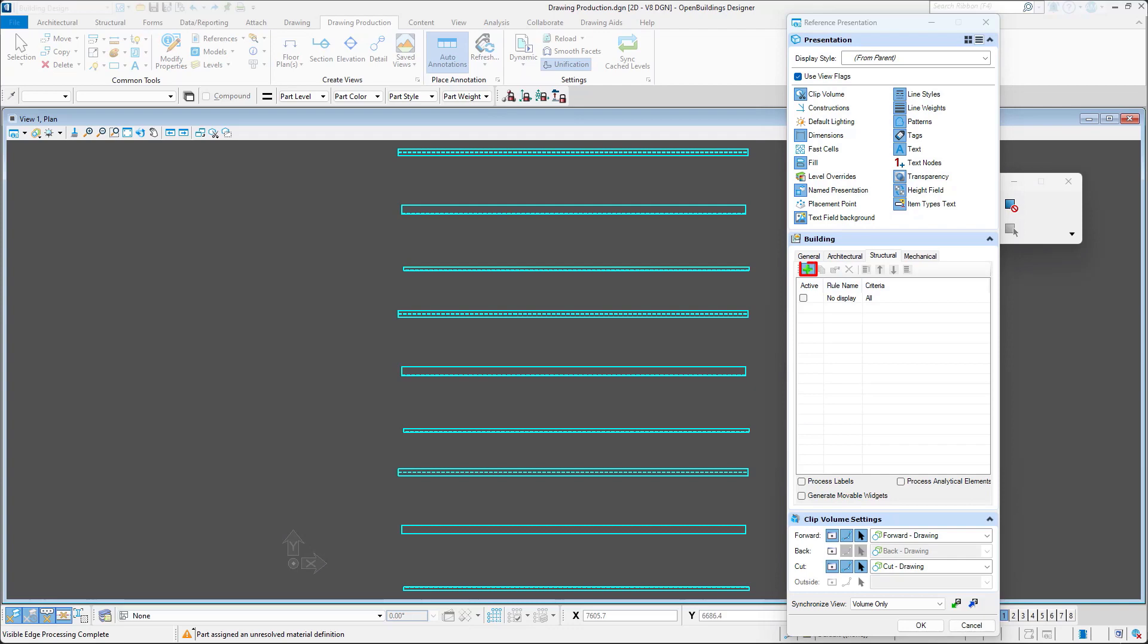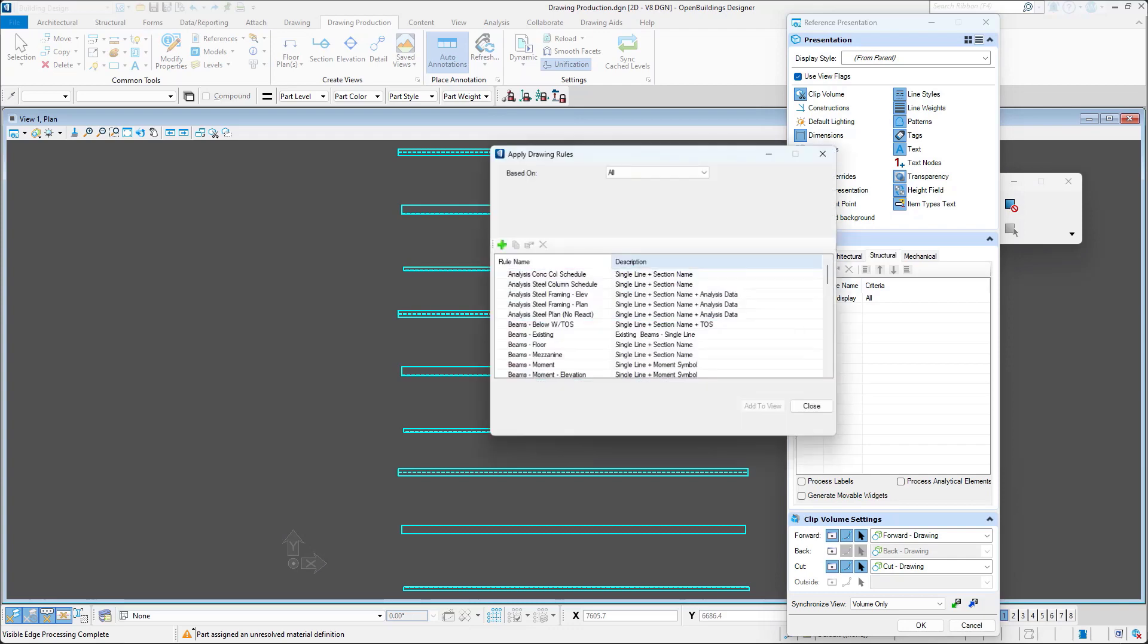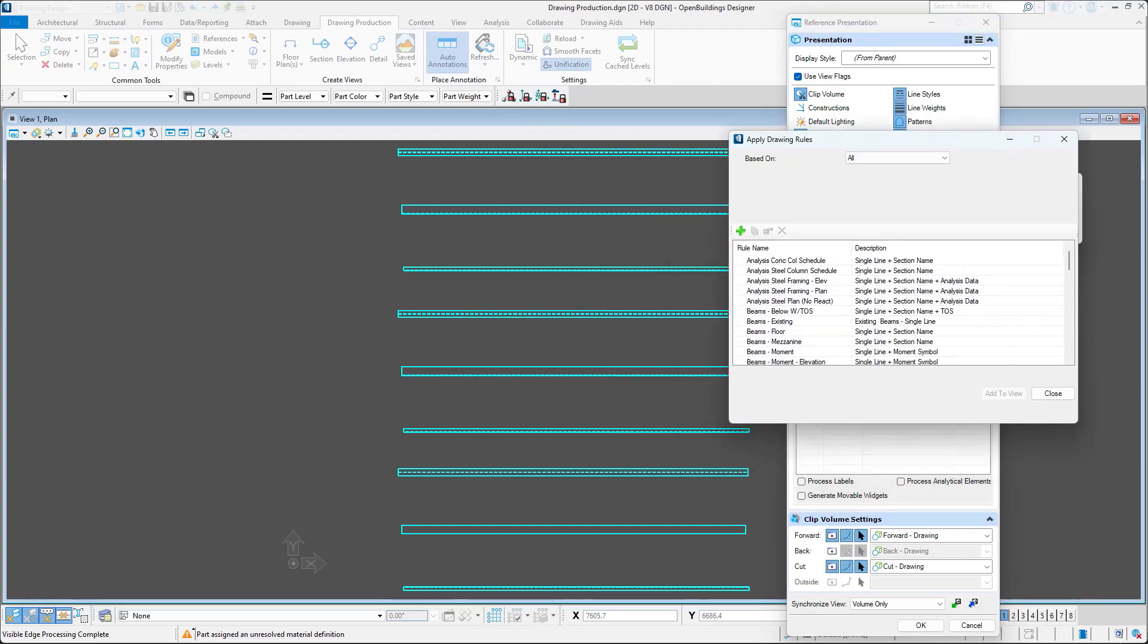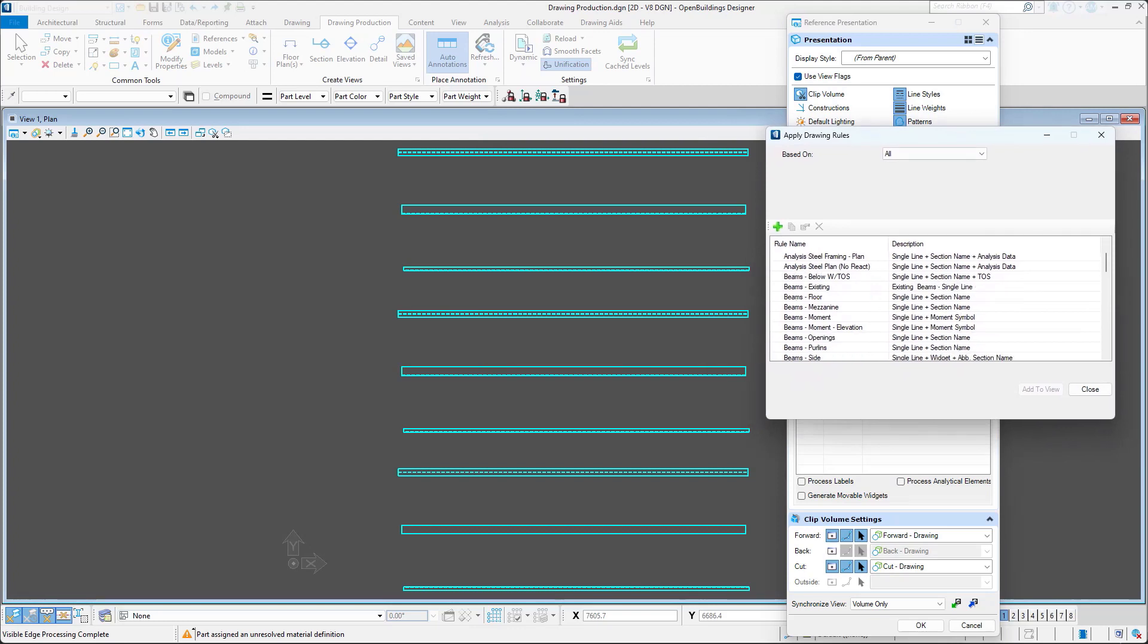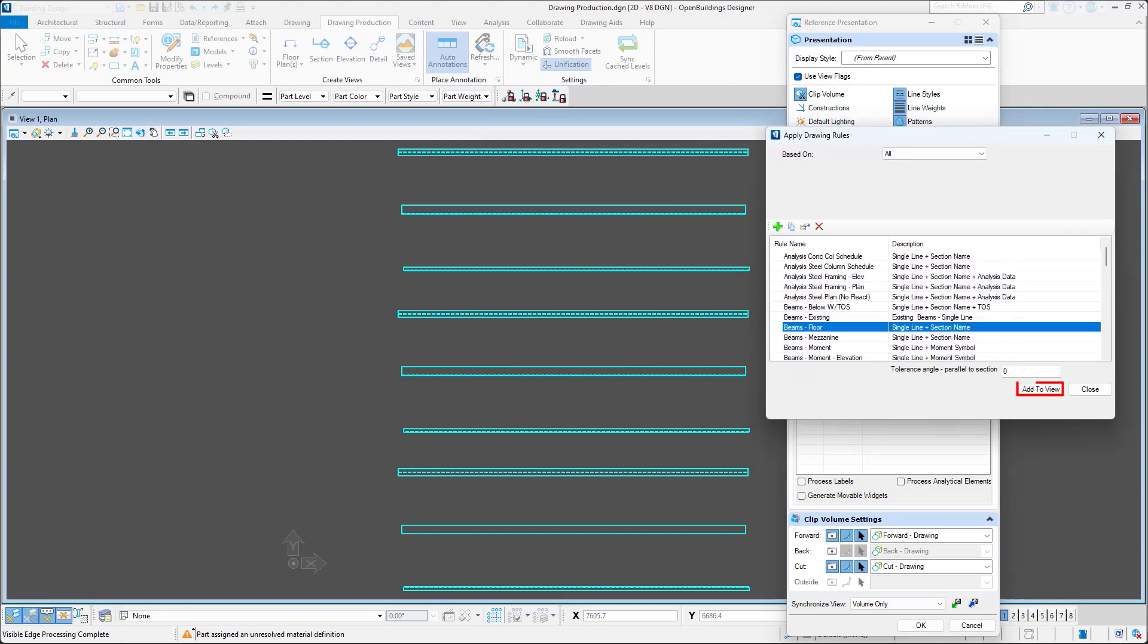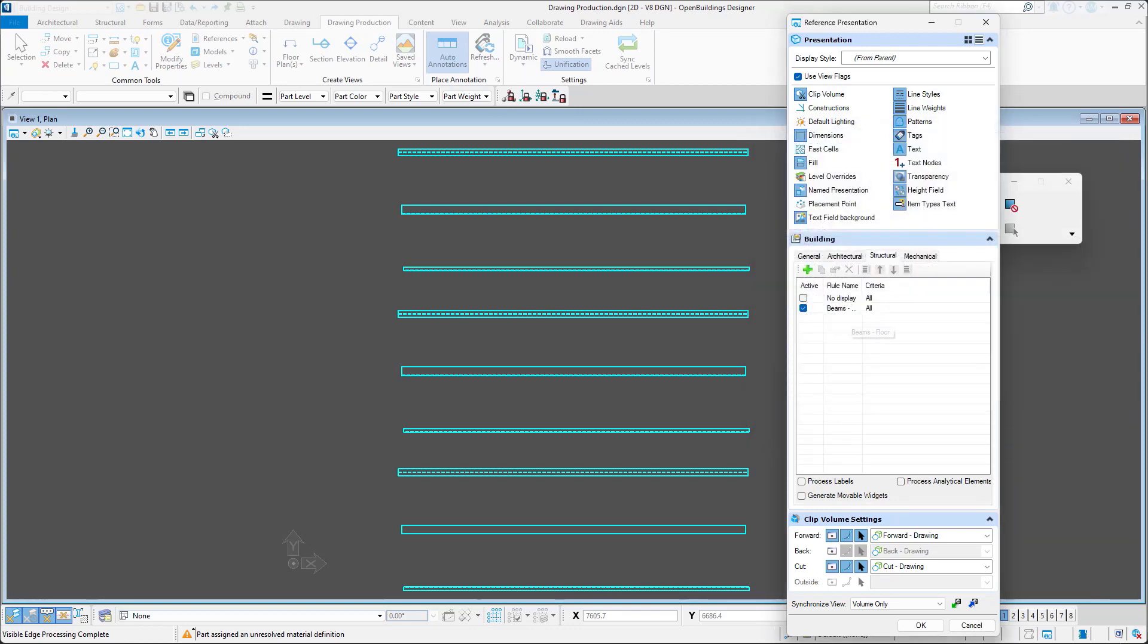I will then click Apply New Rule button. Apply Drawing Rules dialog will open. And here I will select one of the rules and click Add to View. And because at the moment the Based On option is set to All, this rule will be applied to all beams. Time to push the changes and see the effect.